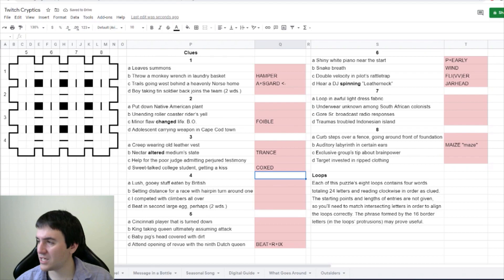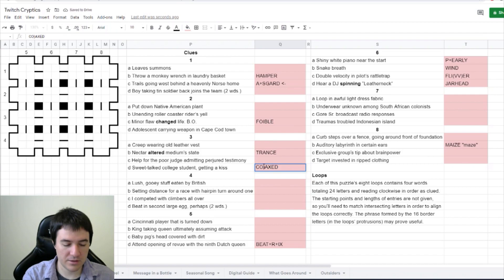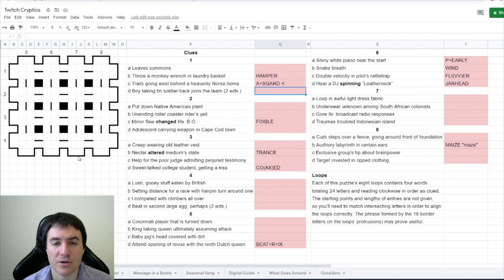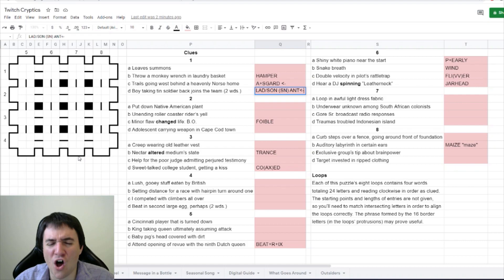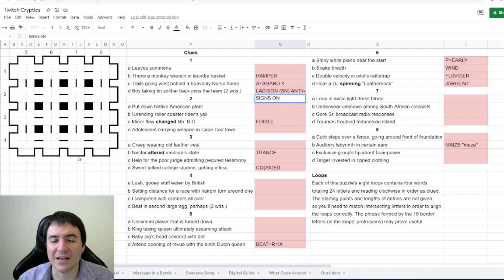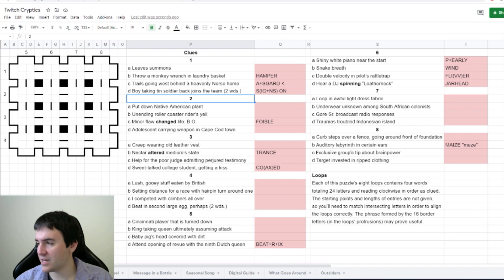Oh, getting a kiss, so there's an X inside of coed. Boy taking tin soldier back joins the team. Could be lad or son. Taking tin is SN, soldier back maybe ant backwards. Is it signs on? So we have son around the outside, I see SN. Oh, tin soldier back, so GI for soldier, not ant.